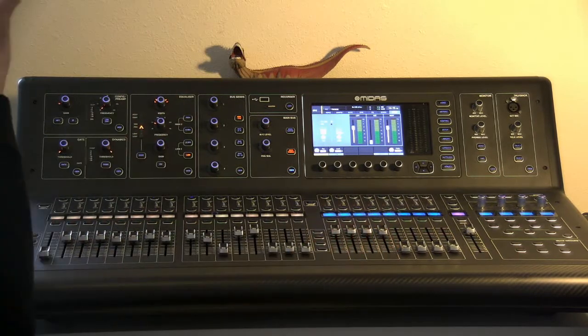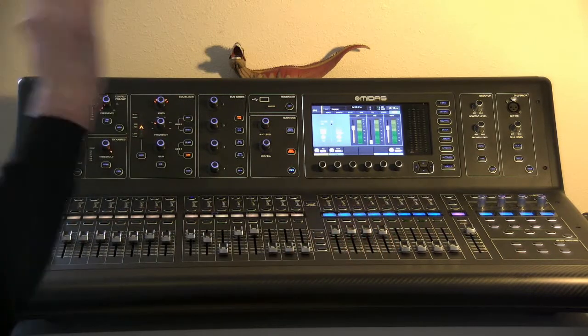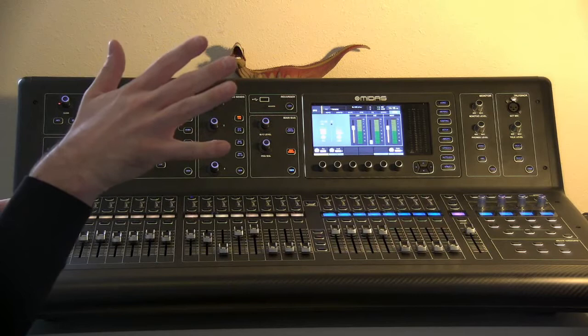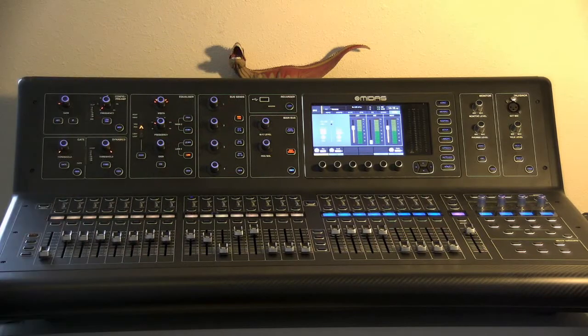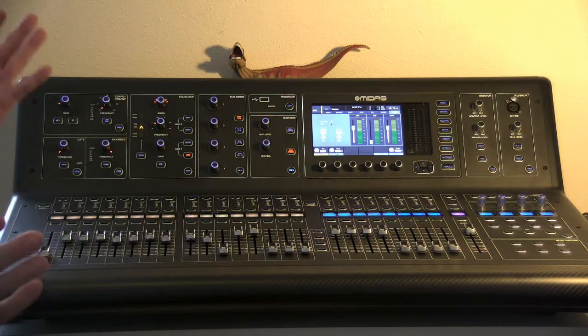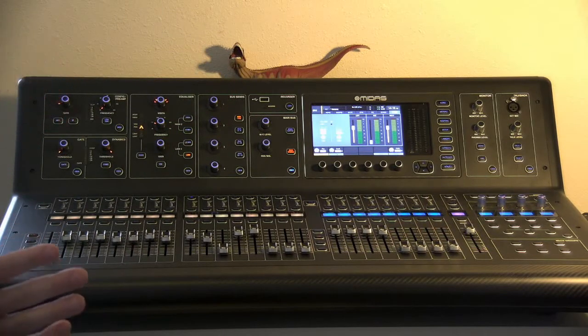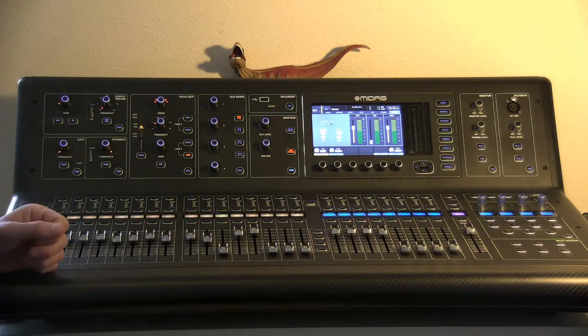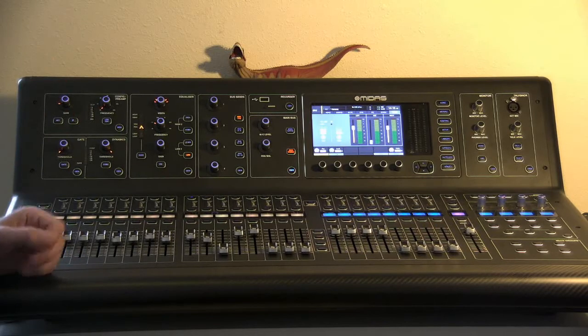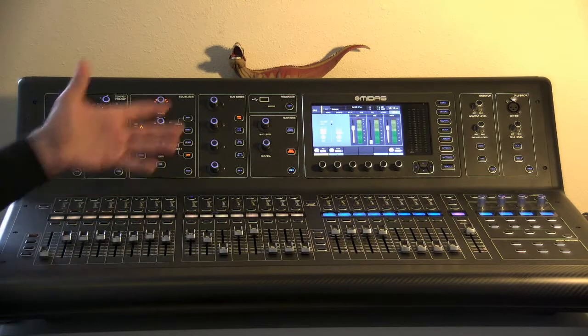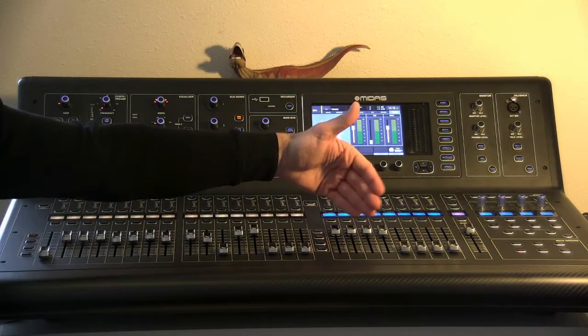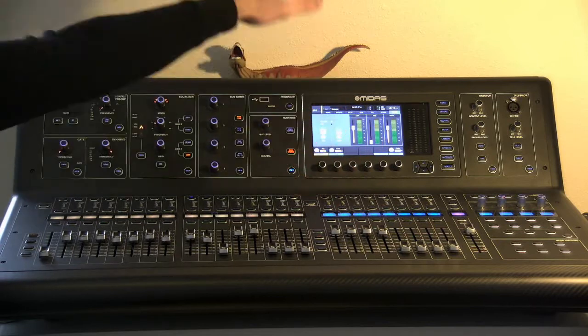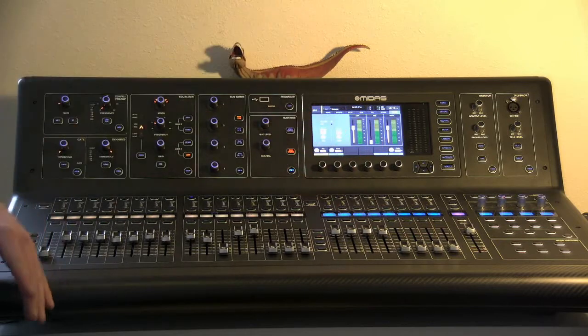You can also use them to send for record feeds if you want to do that. You can send them to other speakers in the room. You can use it to send to the subwoofers if you want. There's all kinds of different things, but it's basically a place that you'll send audio to and then that'll get spit out the back of the board.